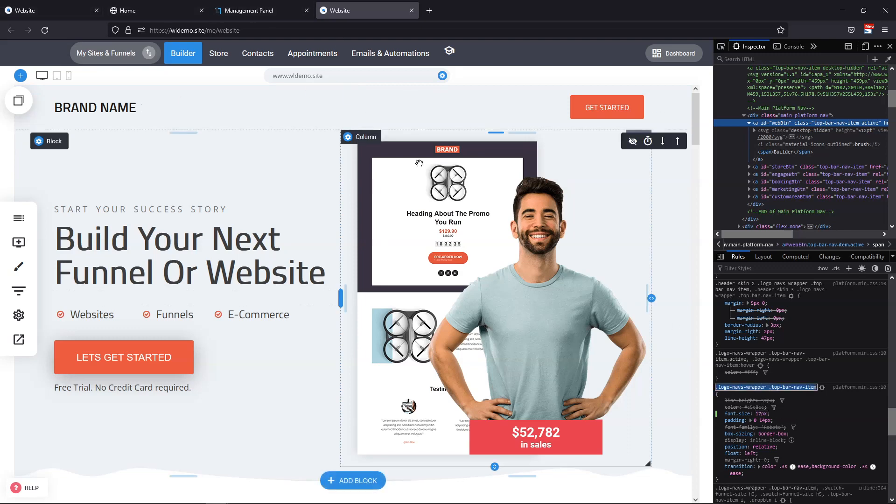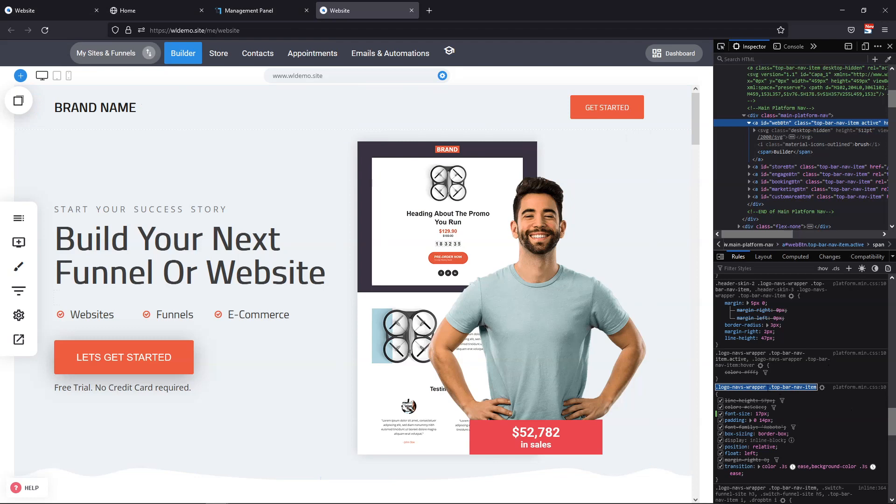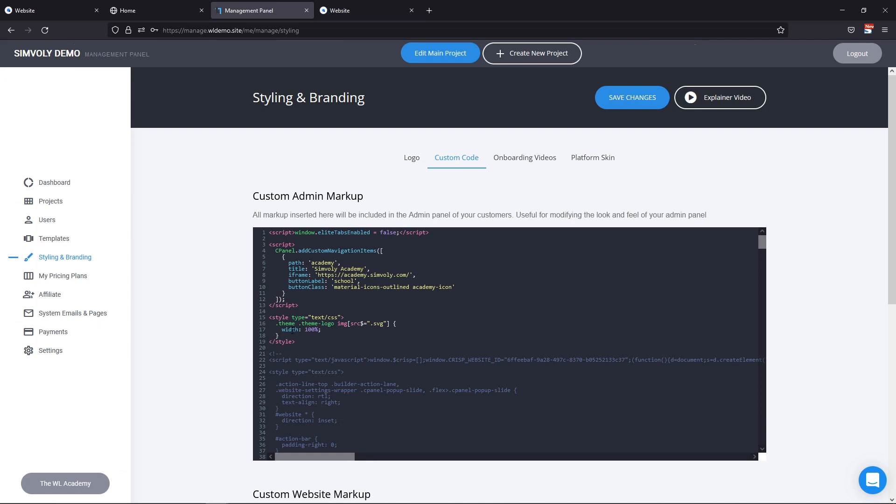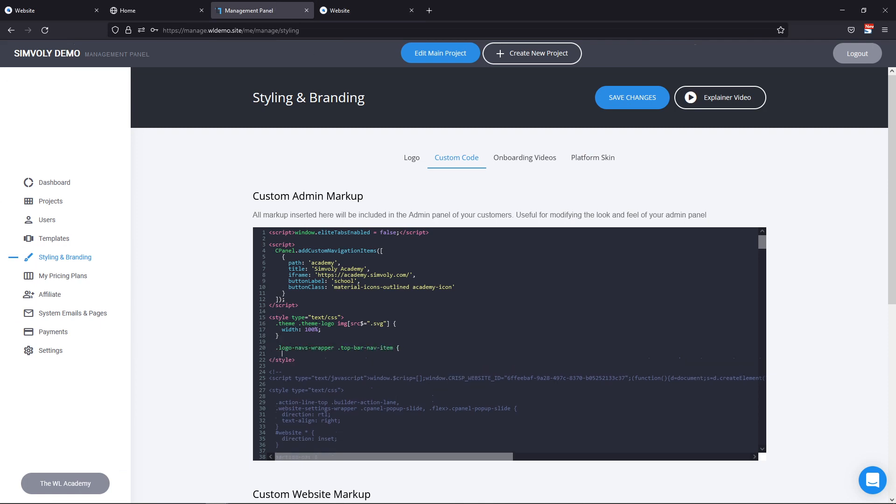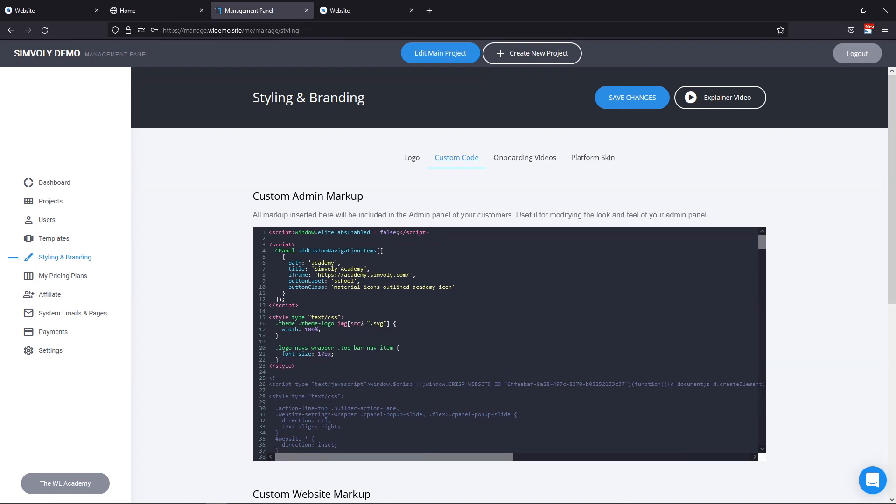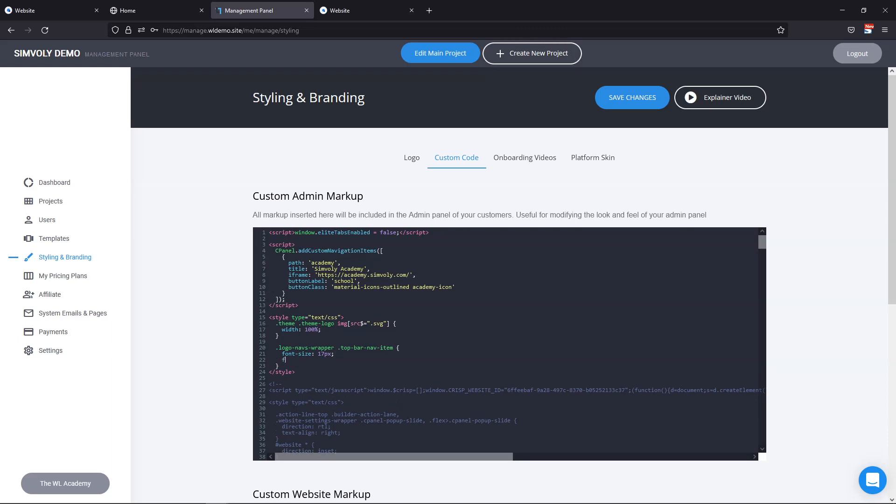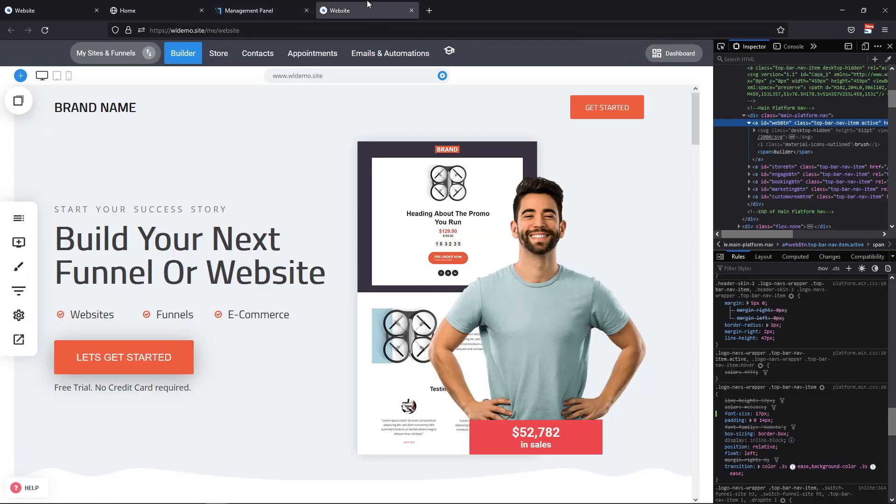But if you want to do that, you can just target by copying the targeting that we have here because you don't have to write it yourself. You can just grab it, add it here, add font size, let's say 17 pixels. You can add a different font family, let's say Times New Roman or serif just to see the difference and we can click on save changes.